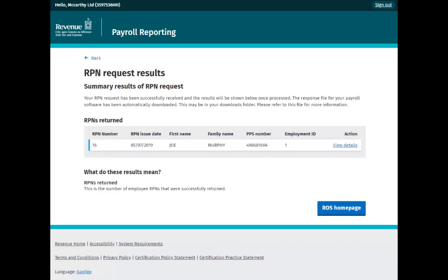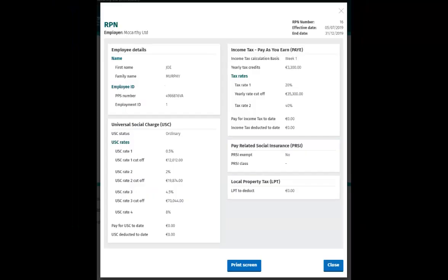This is the RPN results screen where you can see the RPNs that were returned with this request. The file with the RPN details will automatically download to your computer. You can also see the full RPN details by clicking the View Details link. A pop-up will then open showing all of the RPN information.